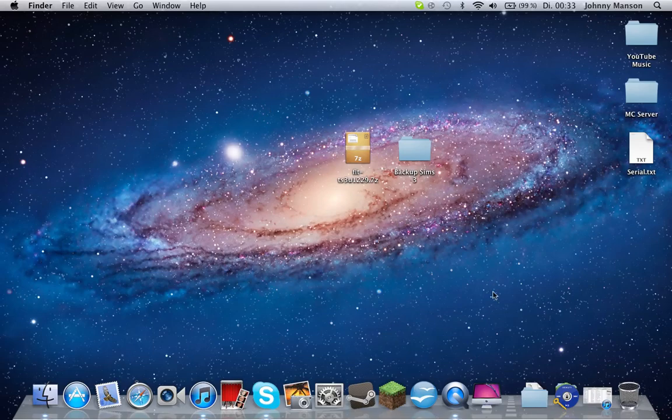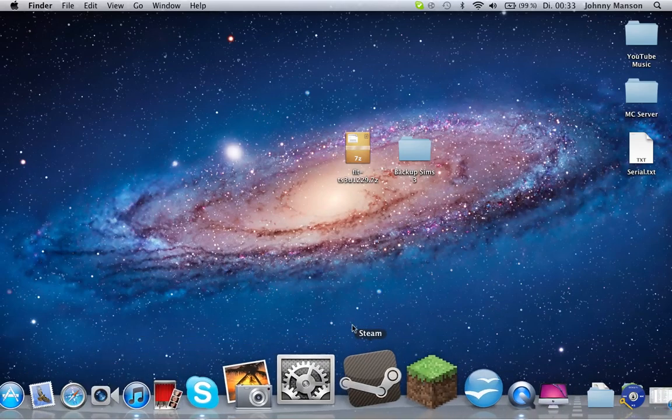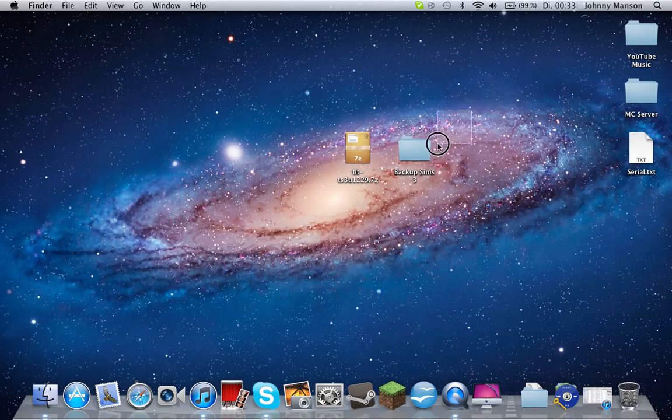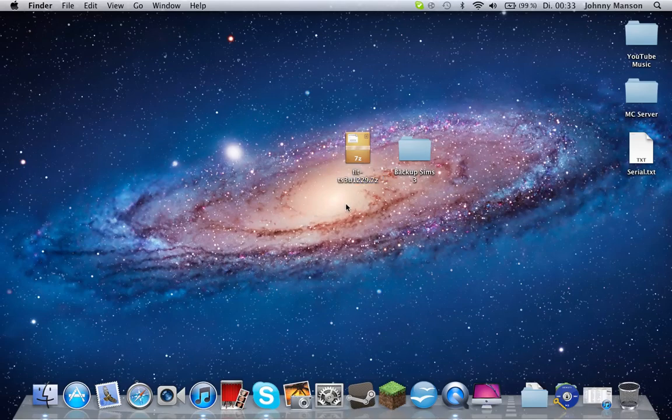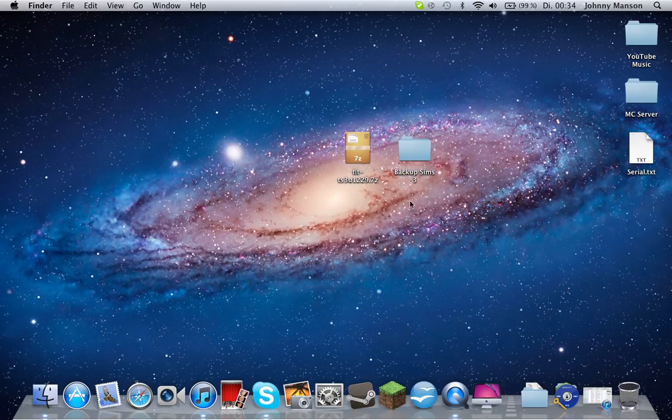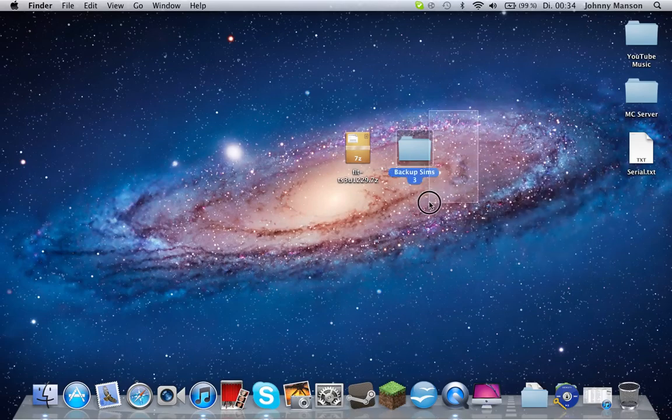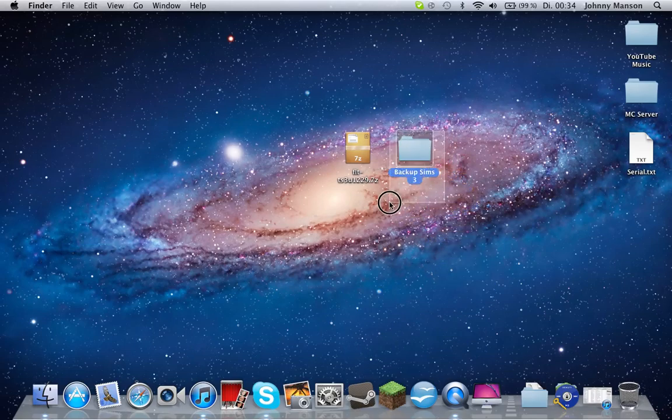First thing you want to do is go to the file in the description. This is a seven zip file. You need to create a new folder, and by the way, this is a Mac tutorial. Create a new folder and call it backup for Sims 3 or whatever.